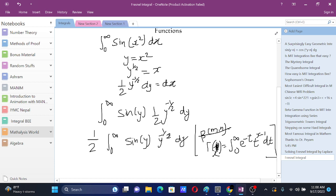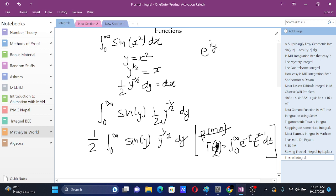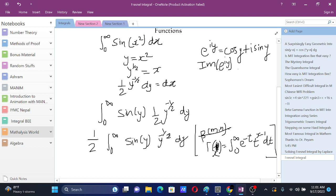For that, we can use the property of e to the power i theta. You probably know that e to the power iy equals cosine y plus i sine y. Therefore, the imaginary part of e to the power iy is just sine y. We can use this right here.